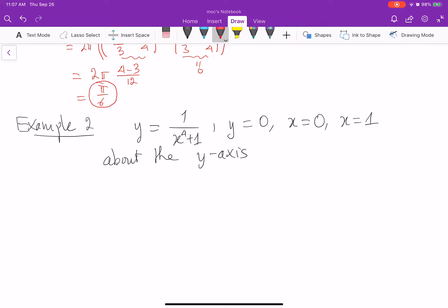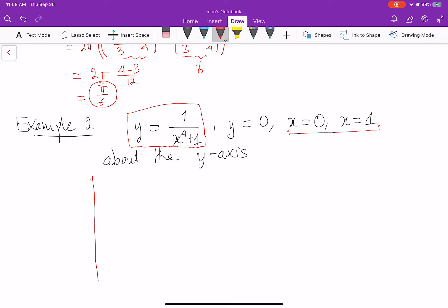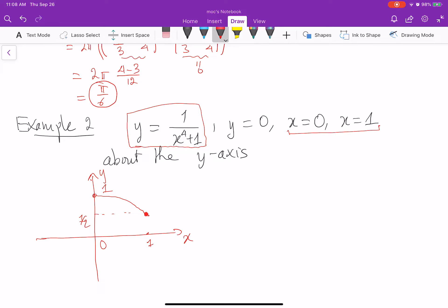First, let's graph the function y equal to 1 over x to the 4 plus 1. This function is always positive, so the function is positive on 0 to 1. When x equals 0, y equals 1. When x equals 1, y equals 1 half. So the function goes from 1 down to 1 half — maybe not exactly correct with convexity, but that's okay. Our region is this area.